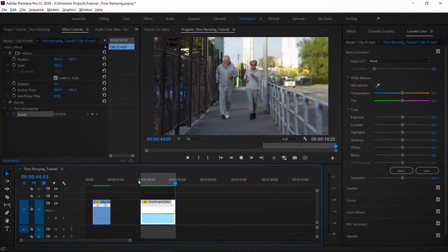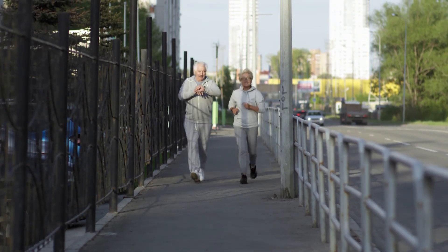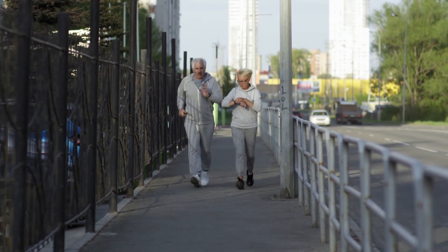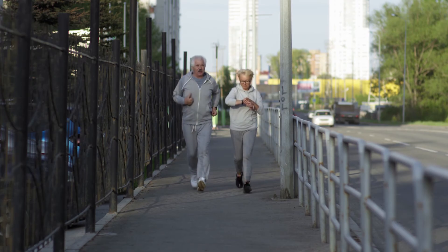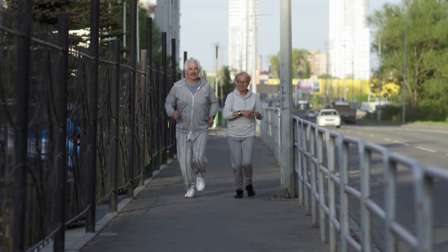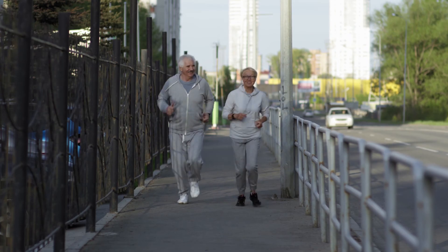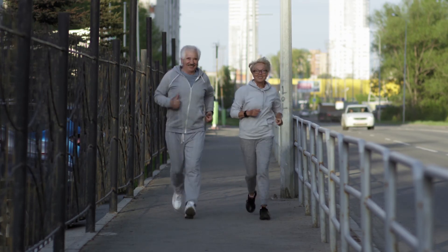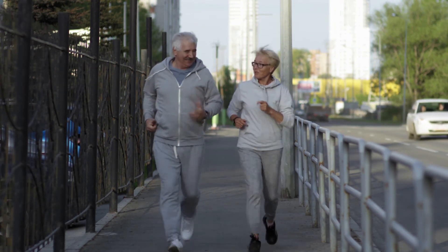Now we are going to check the slow motion result at the correct frame rate. You can see the camera, the object, and the moment captured smoothly. This video shows that slow motion can be done effectively using this method. You can apply this technique to your own clips.